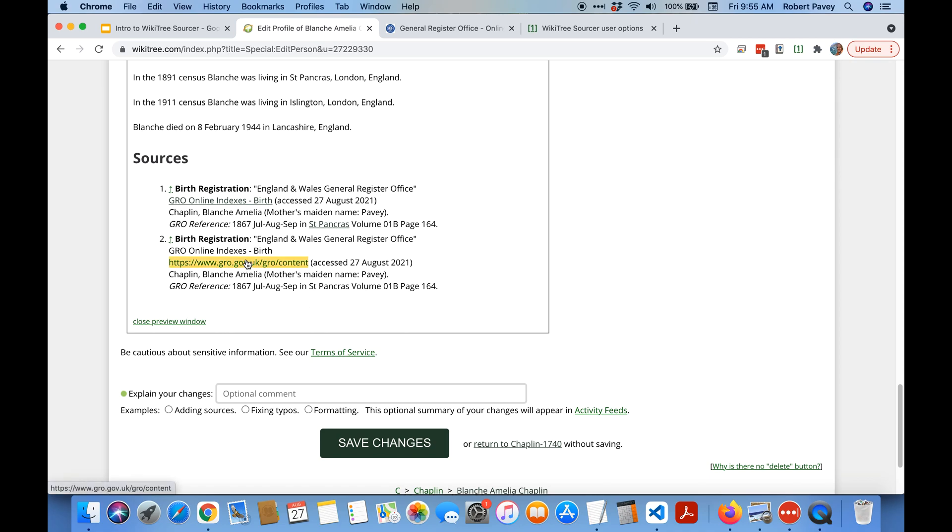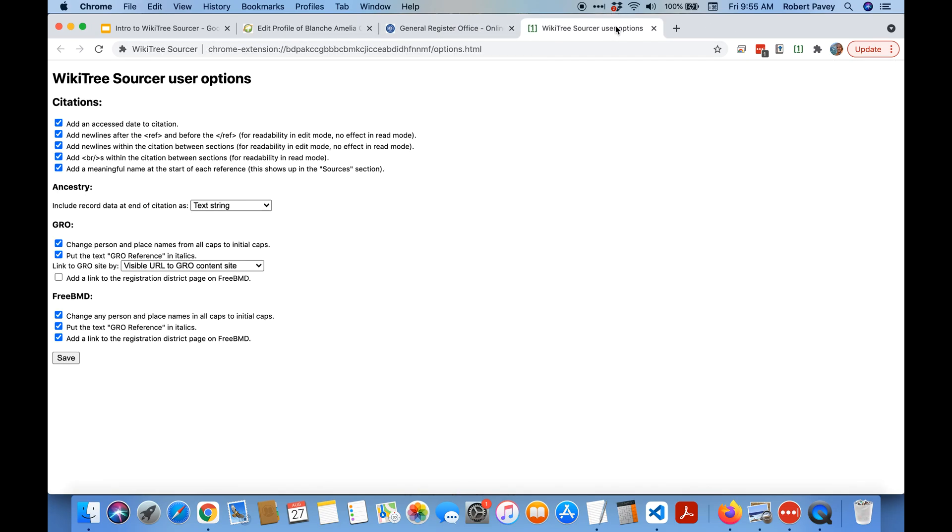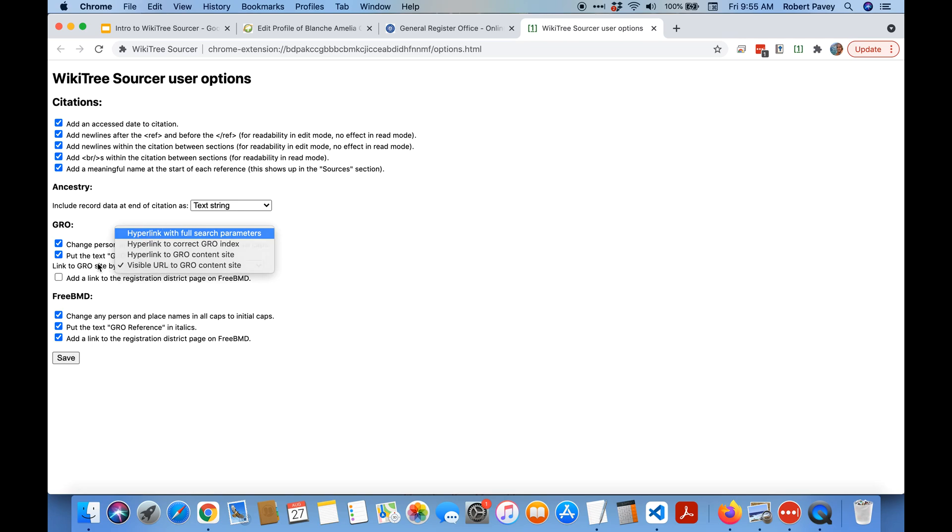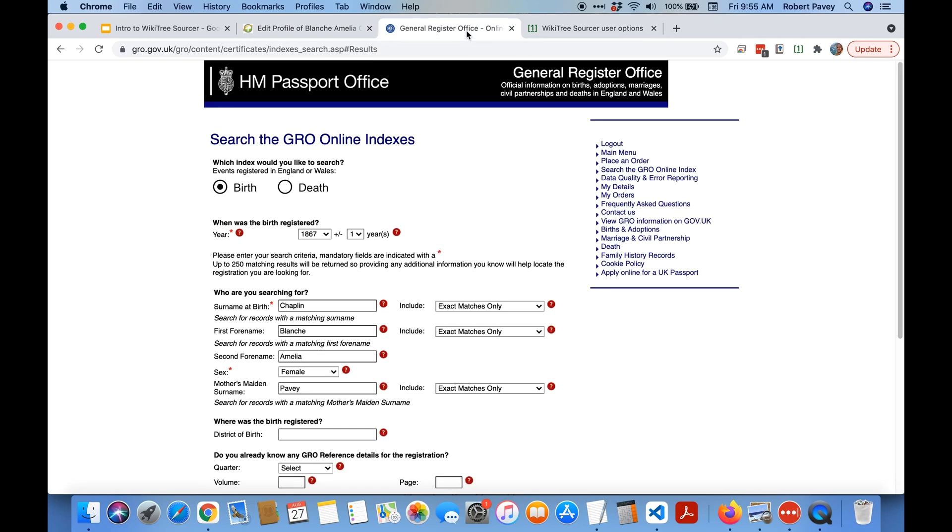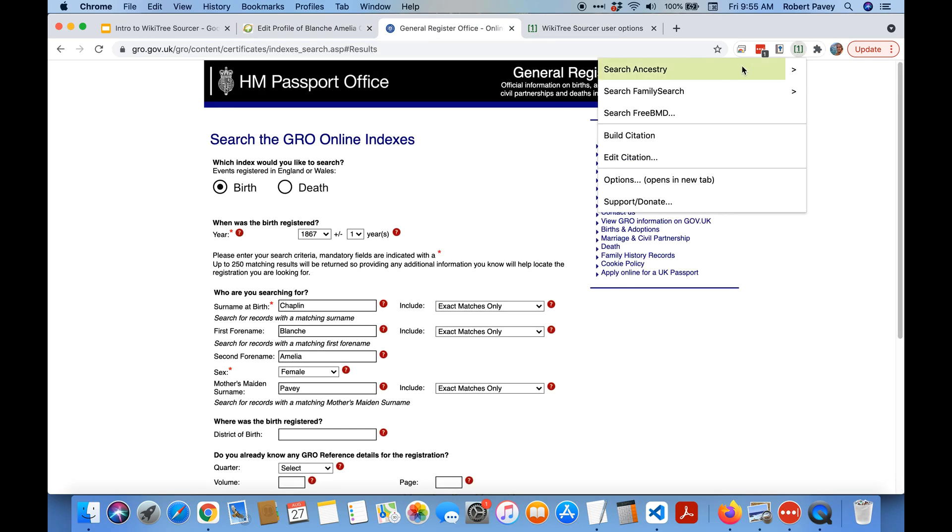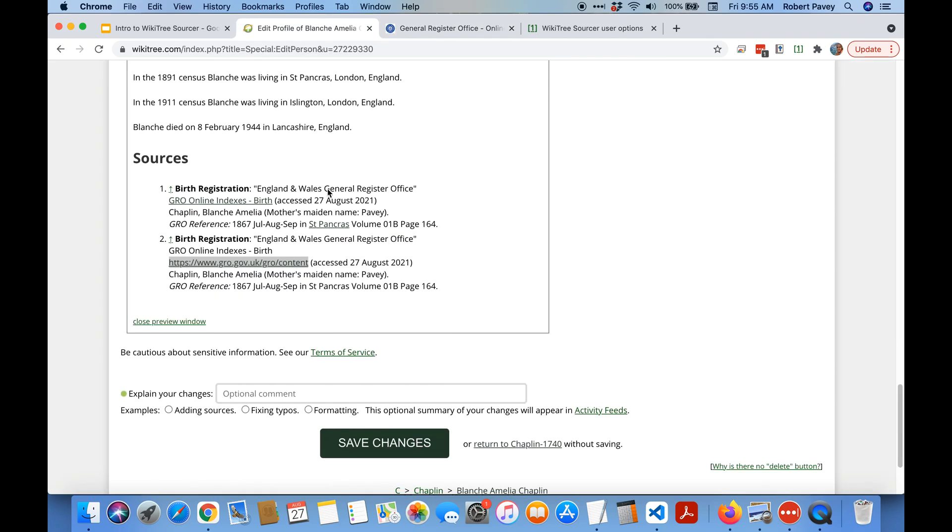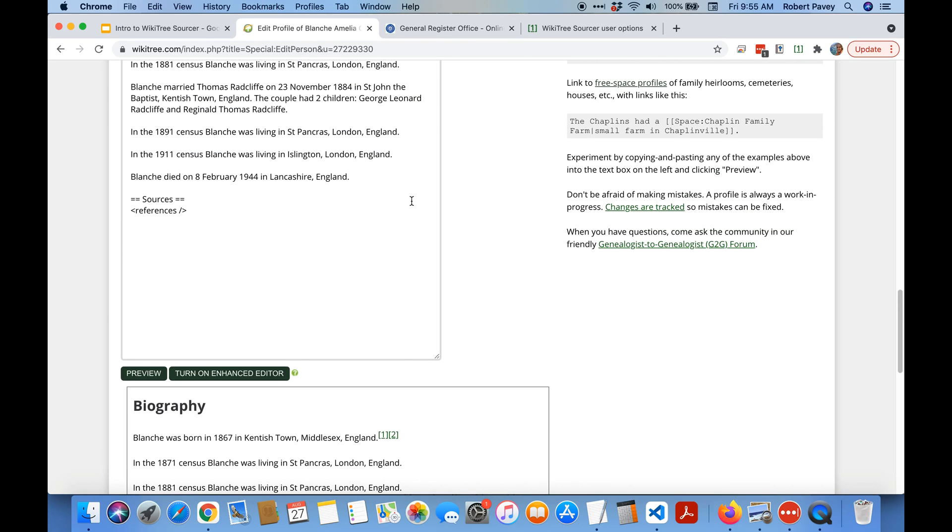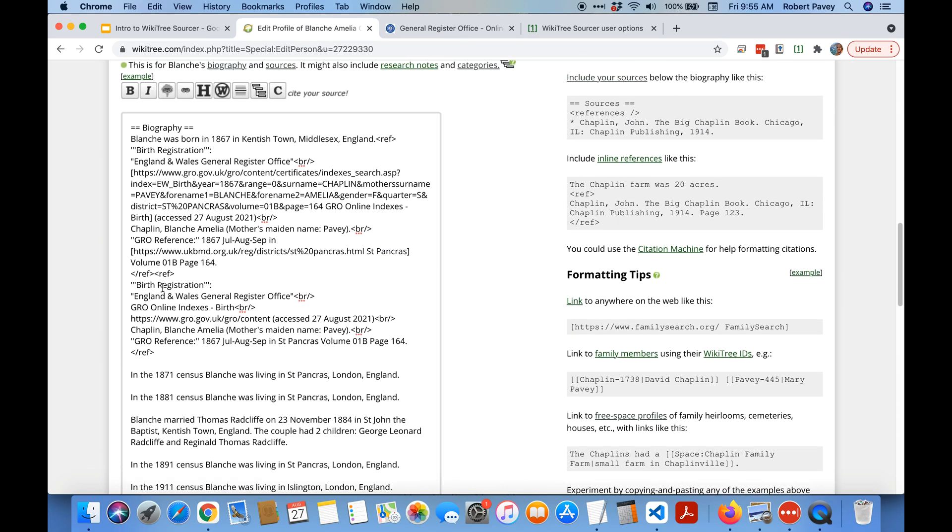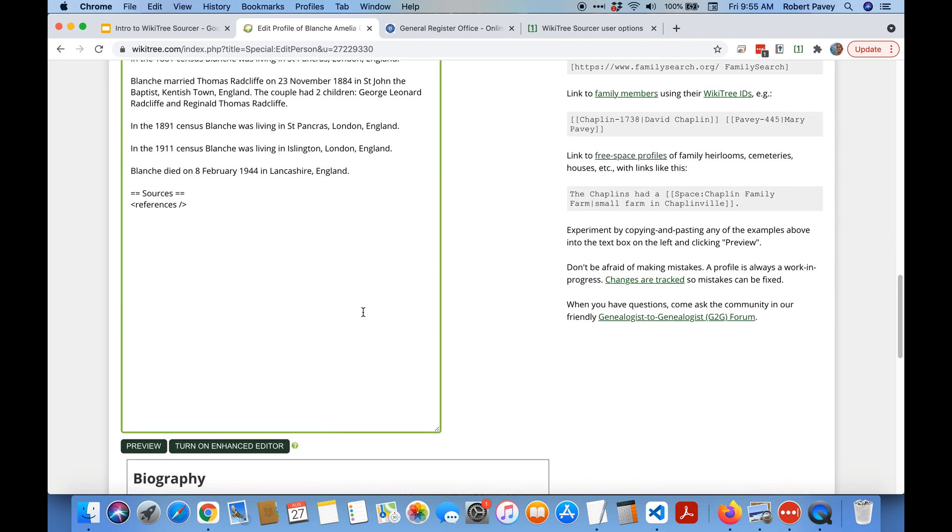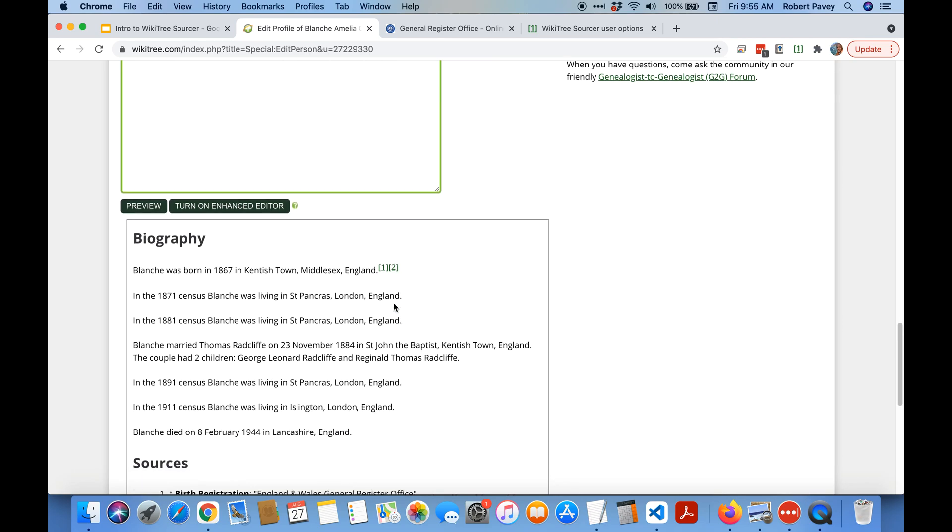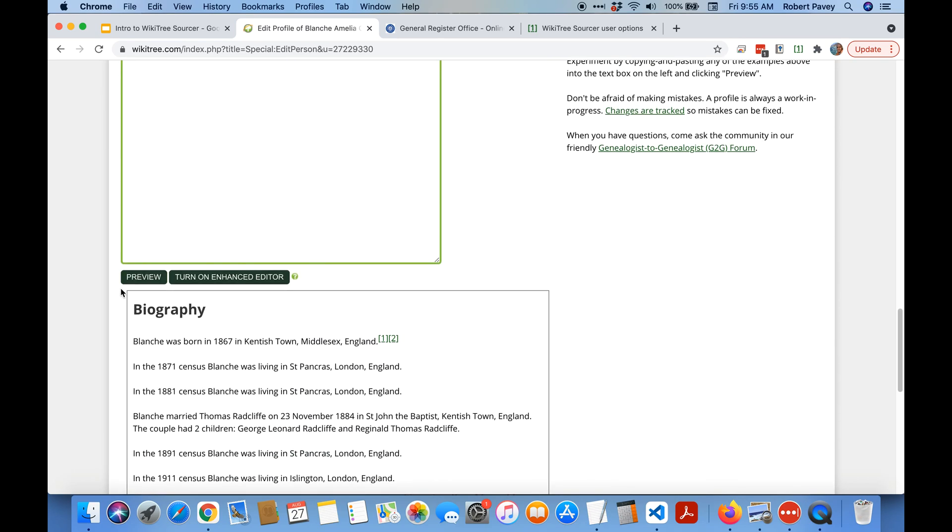If I follow this link here you can see that just takes you here. It's not as useful but it's a much shorter link. So I'm going to go back and put those back to how I like them, save them and let's regenerate the citation just because I want to show you another feature.